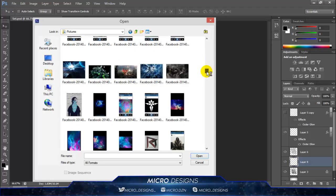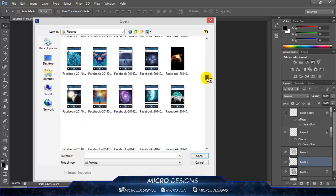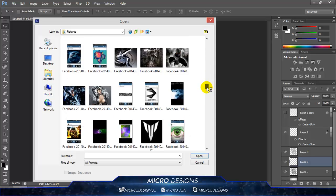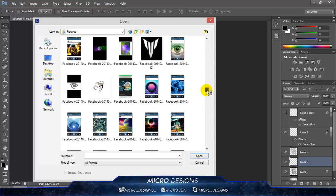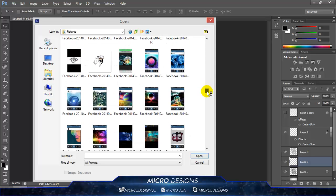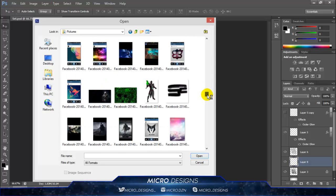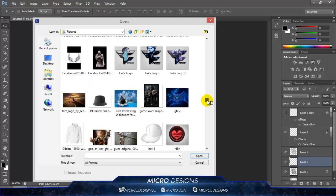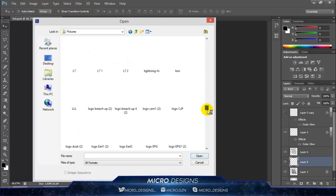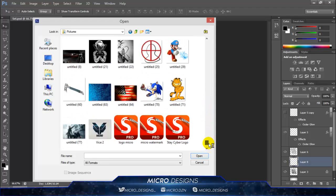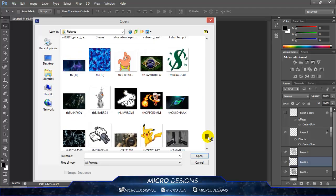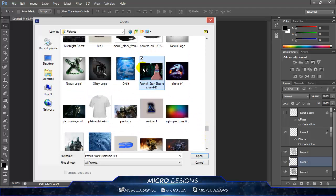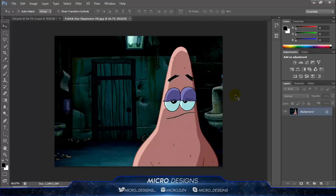Also, if you guys are interested, I will do tutorials on lots of other stuff that's in my speed arts. If you're interested, just let me know — comment below or send me a Skype message.